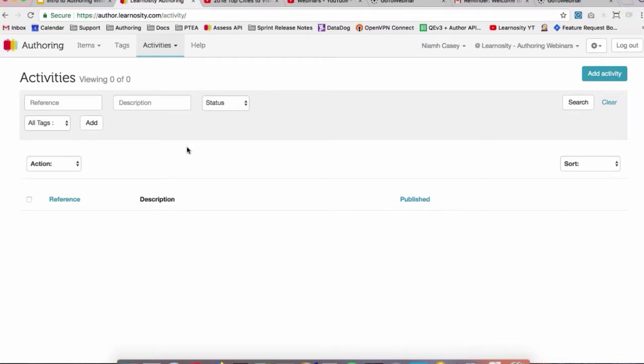When you have quite a large number of activities, you're able to search as well. Search by the activity reference, the description, the status, the tags, and so on.